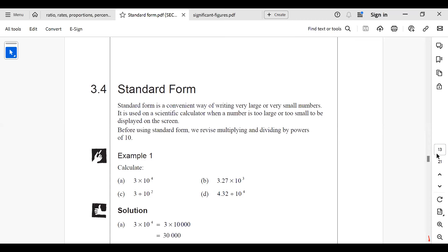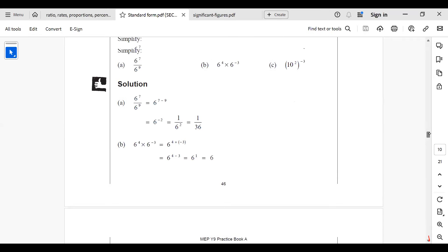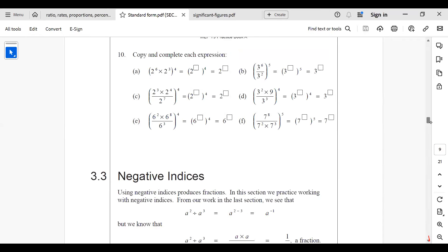Standard form is a convenient way of writing very large or very small numbers. A student has asked to go back to the laws of indices, so let's look at those. There are three rules to use when working with indices, when m and n are positive integers.